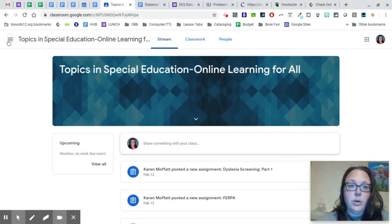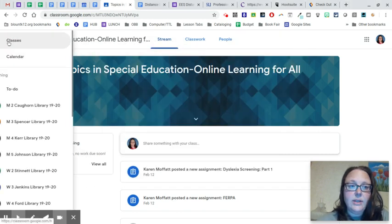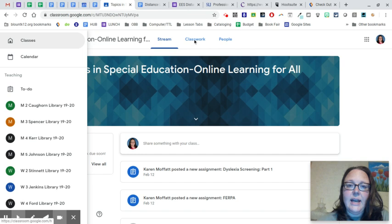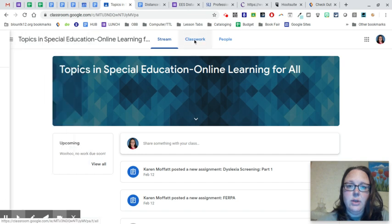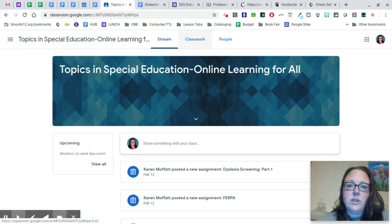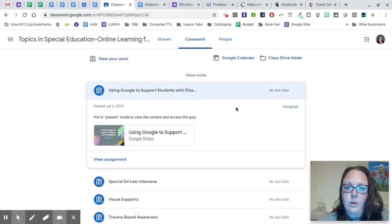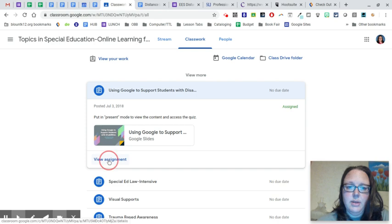So now you go to Google Classroom and I'm in a class where I'm a student and I'm going to Classwork so I can find the assignment I want to turn in. We're going to pretend that I want here. So view assignment,